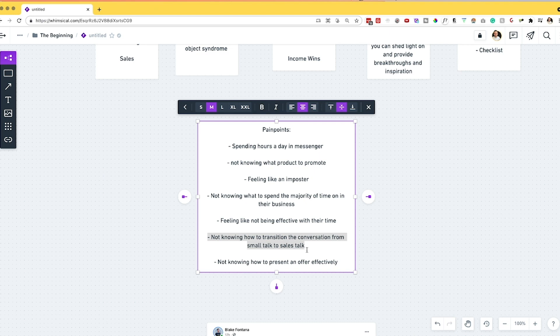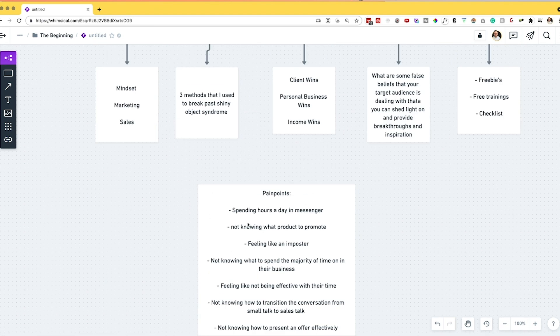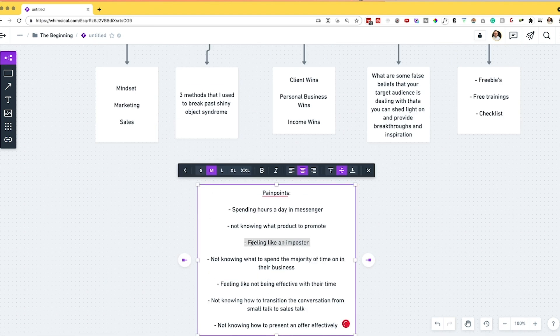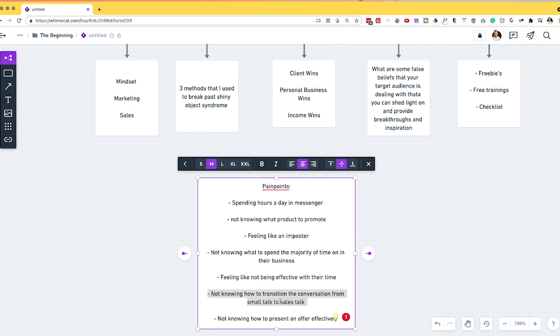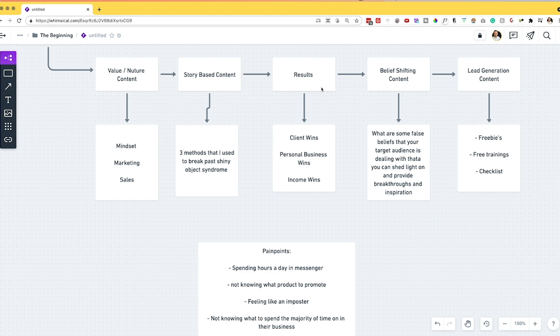If you're feeling stuck, start by pulling out a document and writing out a list of pain points to go after within your content. From there, start breaking these topics up and assigning them to buckets. Maybe 'feeling like an imposter' goes in the mindset category, so you make value-based content on it. Maybe 'not knowing how to transition the conversation from small talk to sales talk' is something you can create a lead generation post around — a free training on exactly that topic. Put out a post around 'who wants to see my free training on this,' because it's so specific it speaks to your audience in a deep way and they're going to want to raise their hand, especially if you've been incorporating these content components beforehand to nurture them and build their trust.